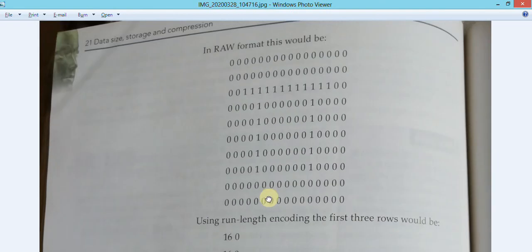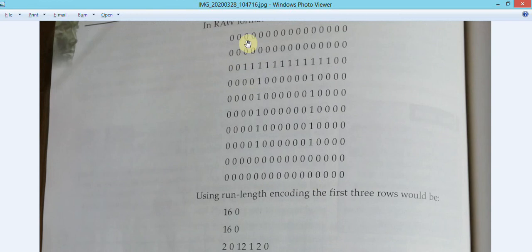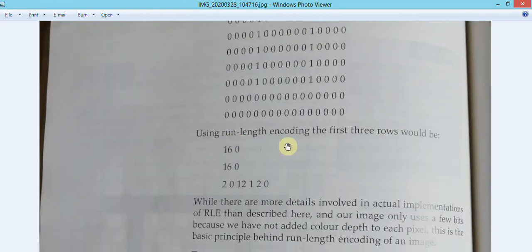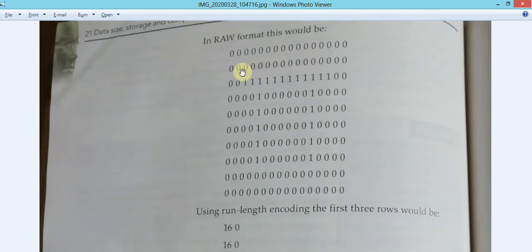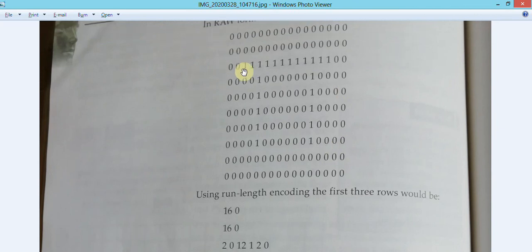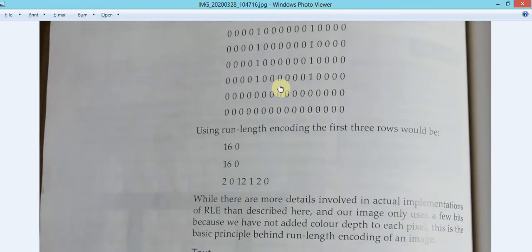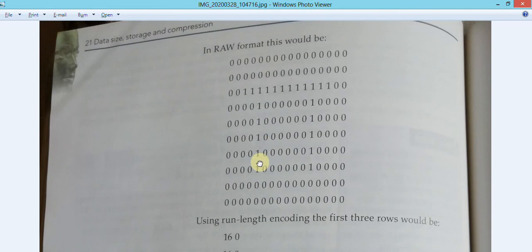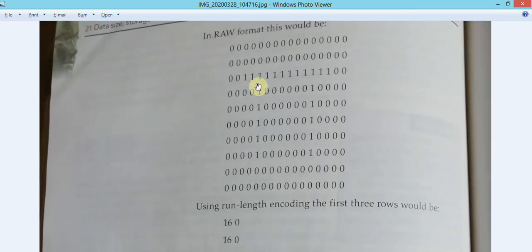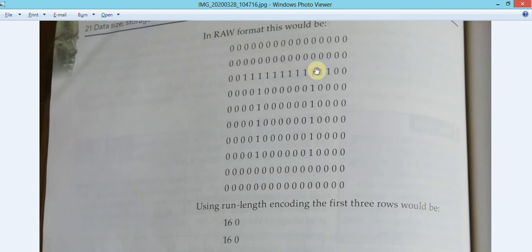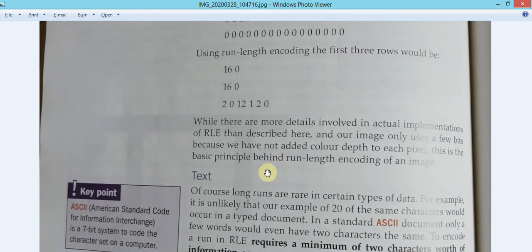Using the one-bit color scheme with run length encoding, the first three rows would be encoded as '16, 0' - meaning 16 zeros. The third row has two zeros, 12 ones, and two zeros again - encoding as three pairs. If you store each pixel individually that's 16 bytes per row, but with RLE the third row takes only six bytes - a great reduction.